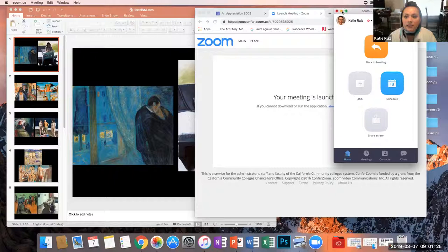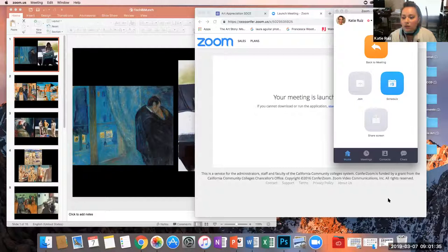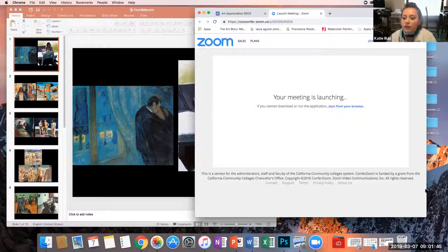Welcome to Art Appreciation. Today is the day of Eric Fischl and Edvard Munch. Leslie, I don't know if you can see how to mute yourself, but I can't mute you for some reason. So if you can mute yourself, that is great — I don't see the button.